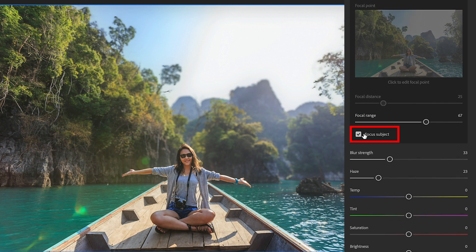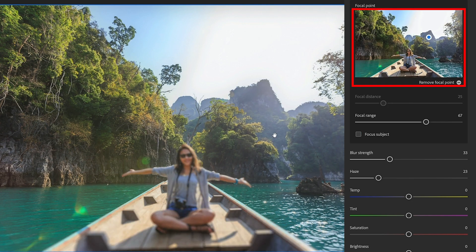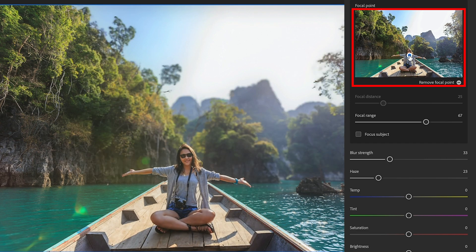Right now we've got this set to focus subject. You can actually turn that off and click on the background and say you want the background to be in focus and the foreground to be blurry. Or you can literally focus wherever you want by simply clicking on the photograph.